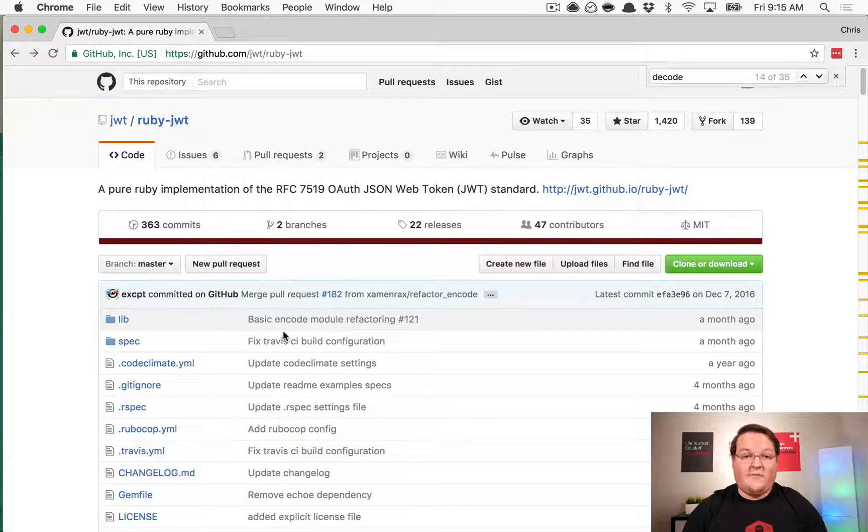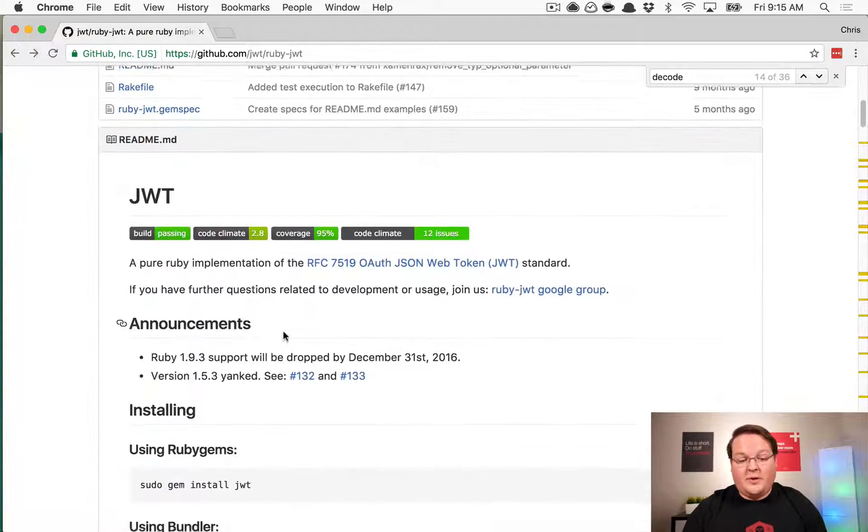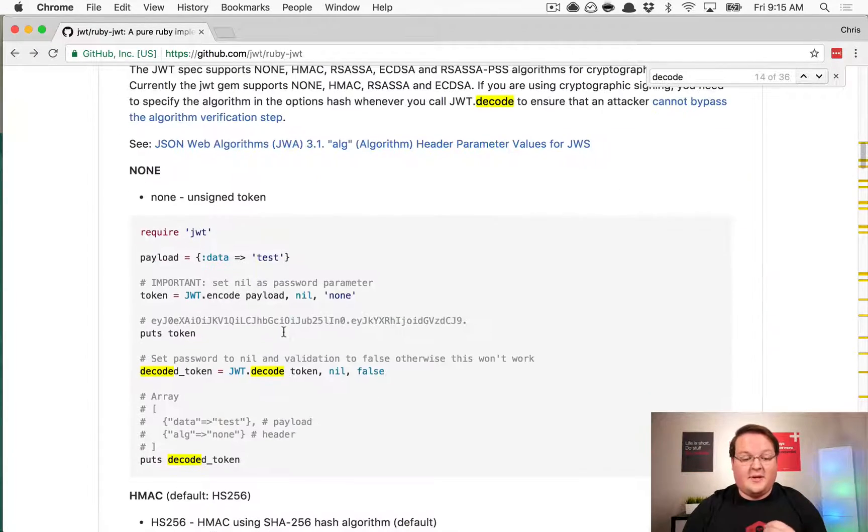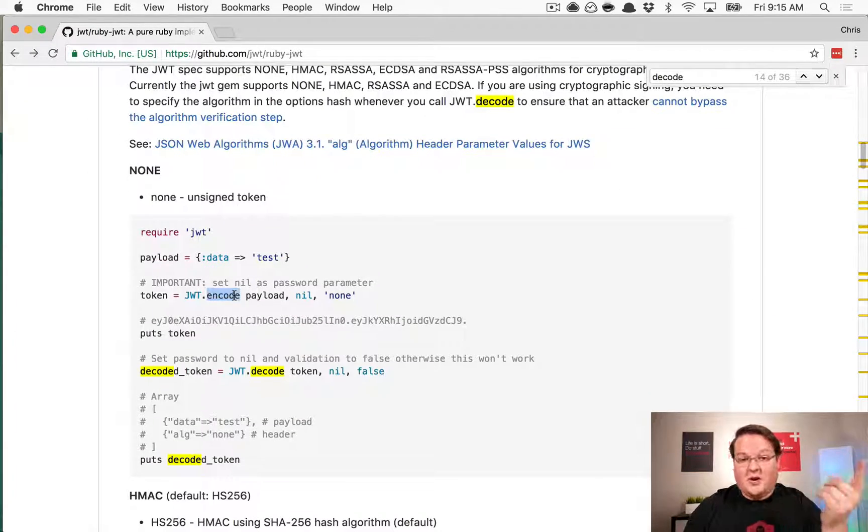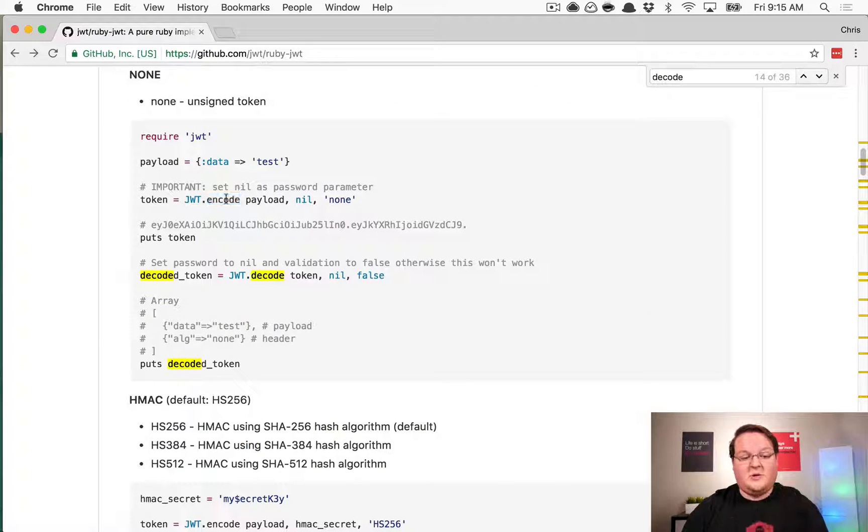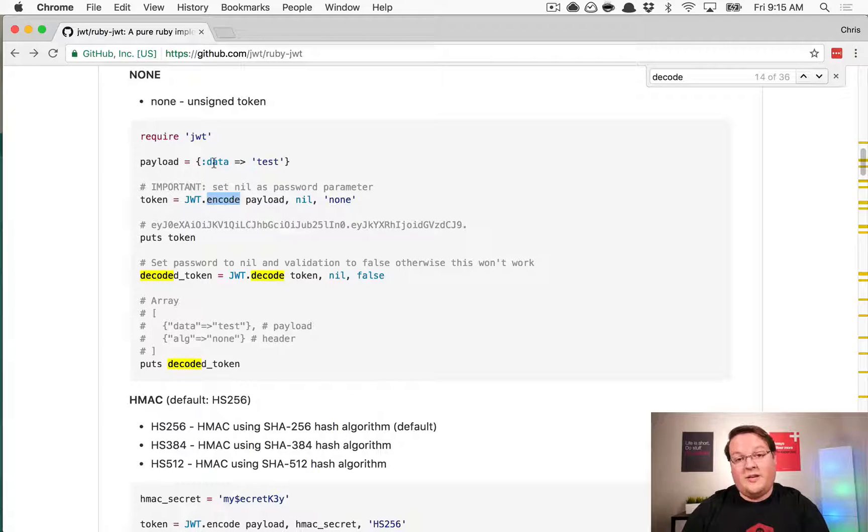We're going to use the gem for that, but this gem only provides you basically two methods: encode and decode. That's it. So you have those two methods to encode your payload and then decode your token and verify the signature.